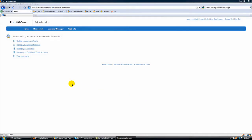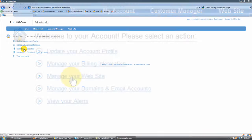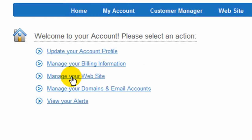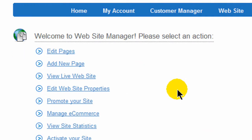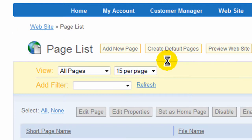In order to make changes or edit your pages, first you want to click on manage your website and then click on edit pages.